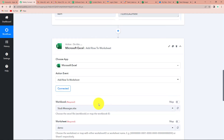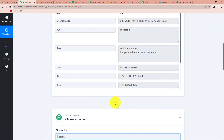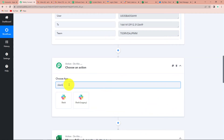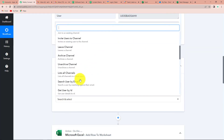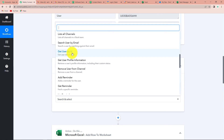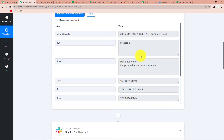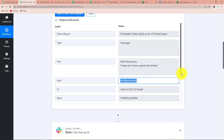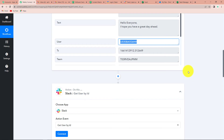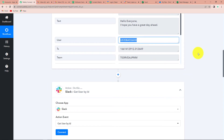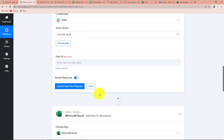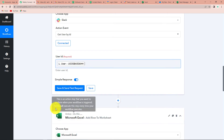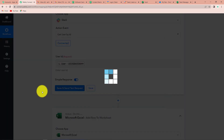For the name and email address, I'm going to add another action step. Again, my application would be Slack, but this time the action event would be Get User by ID. The user ID is the particular number we saw in the message response. We are going to retrieve the customer's name and email address through this ID. Let's click on Connect, save the existing connection, and then map the user ID from step one.